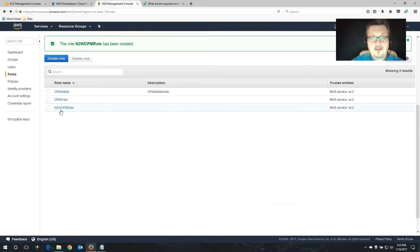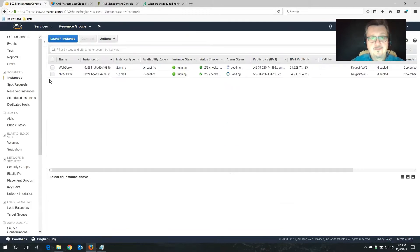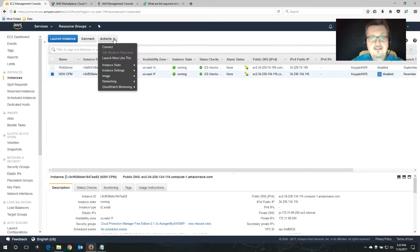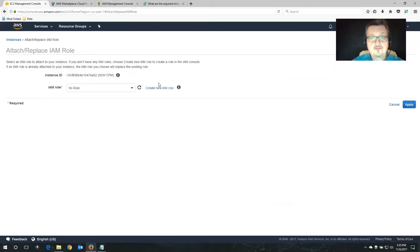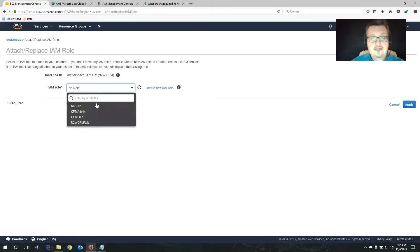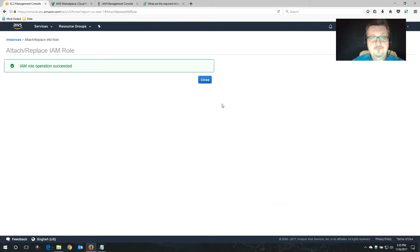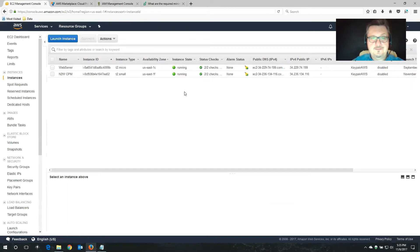And there we go. Now what we have to do is we have to assign this role to the instance that we just spun up. There we go. I'm going to select this instance. Settings. Attach and replace IAM role. I'm going to select that. And I'm going to attach the role we just created. Apply. Perfect. Close.